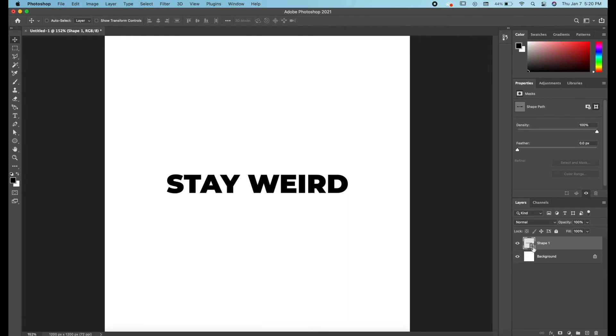This is the icon for the shape layer. It's telling you that this layer in particular is a vector. So we're going to work with that.